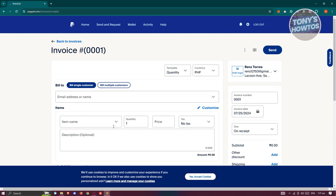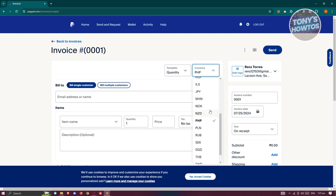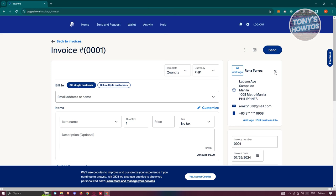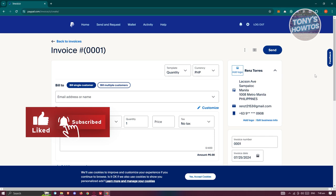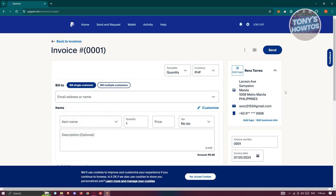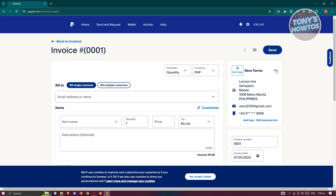You also need to choose your currency. There are a lot of currencies to choose from, but I'll be sticking with PHP — Philippine Peso. From here, you have the option to add your logo if you have any, so click on 'Add Logo' and upload it. You also have the option to change your business information, like your business location, email address, and mobile number. You can also edit your business info if you want to.